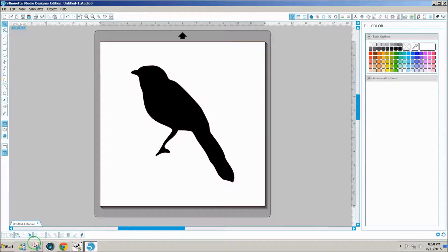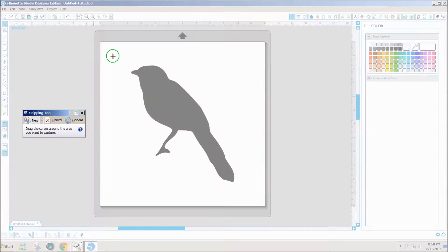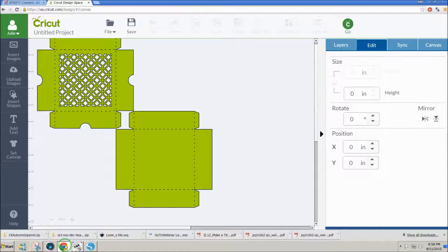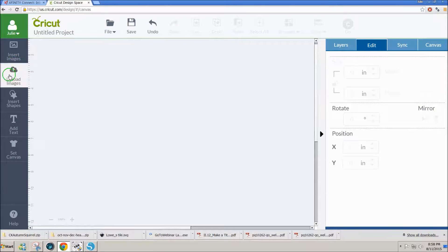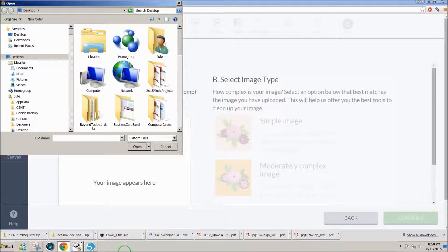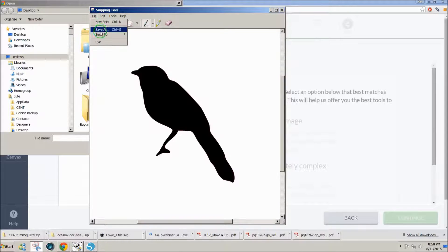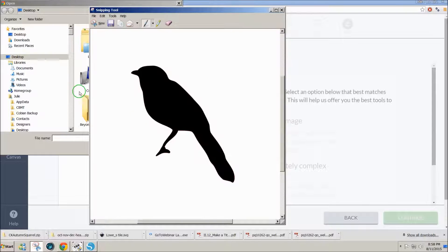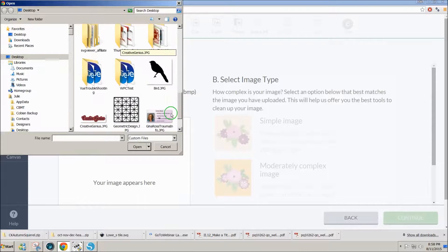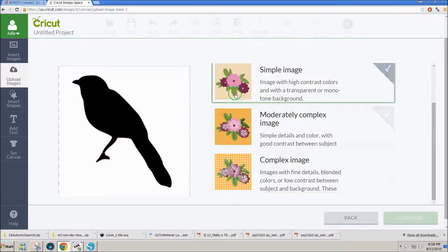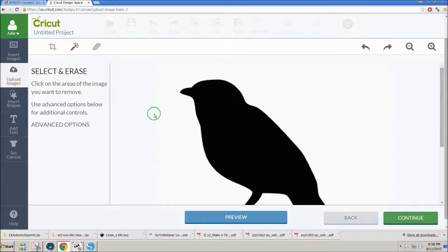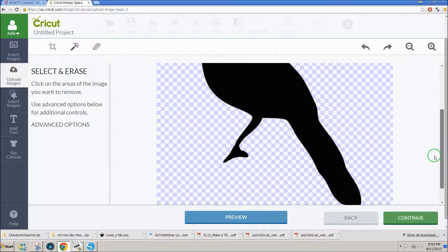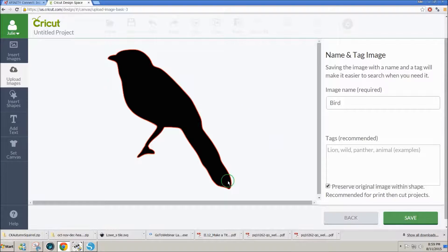Then you can do a window snipping tool to get the solid design. You can go straight over to Design Space, go to upload images, and this time do basic upload. I forgot to save it from my snipping tool, so we'll save as bird. Now when I get into Design Space, I can go look for that bird and open.